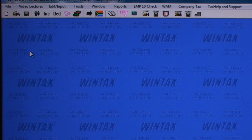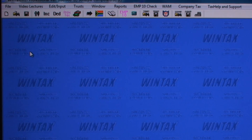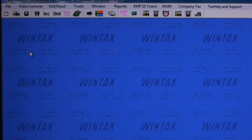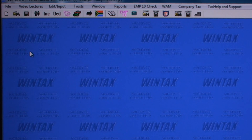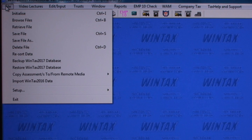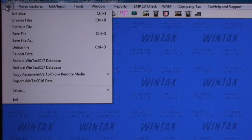Wintax offers a full database with file handling facilities for saving and retrieving all the data you capture in Wintax. Looking at the File option menu in the top left-hand corner, Wintax allows you to backup and restore data and to import data from the previous tax year.